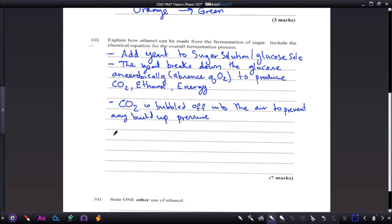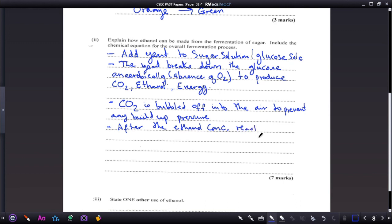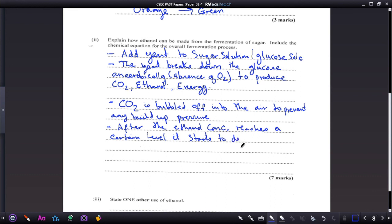After the ethanol concentration reaches a certain level, it starts to destroy the yeast. The ethanol is then collected by fractional distillation, and can be bottled and stored.